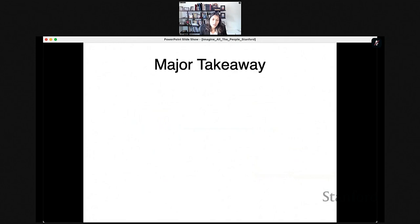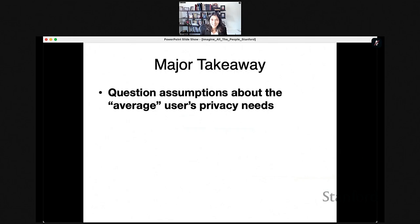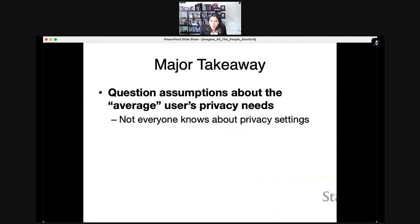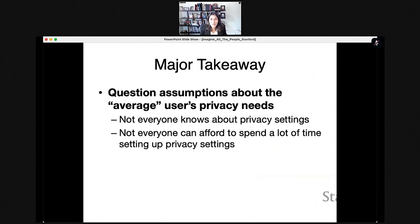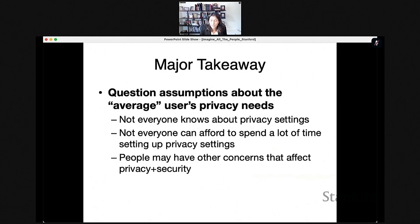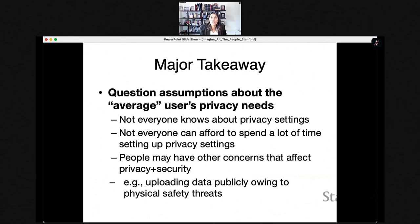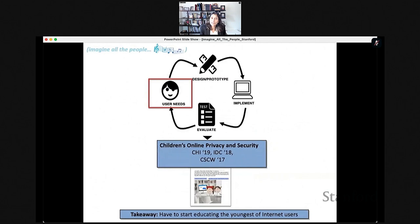The major takeaway is that we have to question our assumptions about the average user's privacy needs. Not everyone knows about privacy settings, so even well-designed controls may not make a difference. Not everyone can afford to spend time setting up privacy settings, and people may have other concerns affecting their privacy and security — like having to upload data publicly due to physical security threats. To imagine all the people on the internet, we need more research on different types of populations.